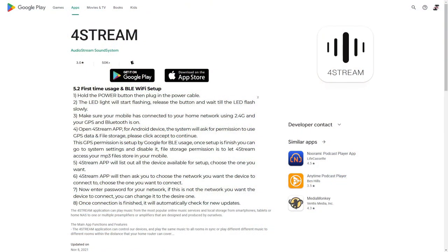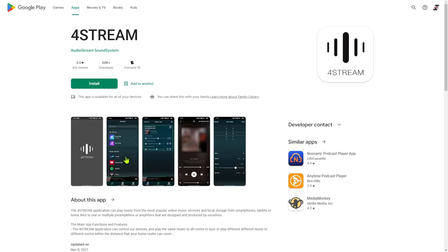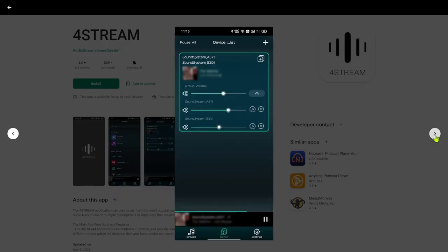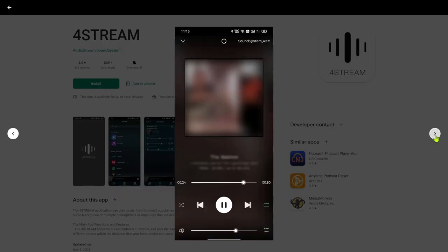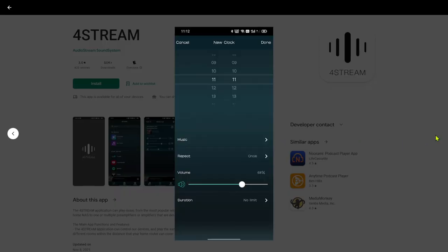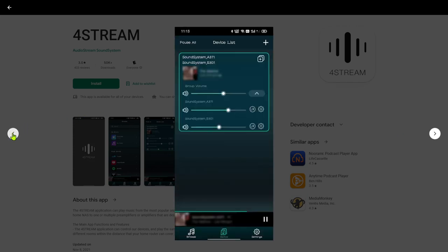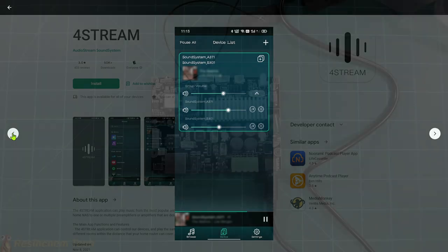But before we can try any of these features, the first thing we have to do is we have to get this device onboard onto our local network. And of course, like most of these devices, the first thing I want you to do is go out and download an app on your mobile device. It does look like it has some interesting features on there. But again, since those of us or a lot of us use Home Assistant, we're all about local control. I want to see just how far I can get with this device without using the app or even installing it.